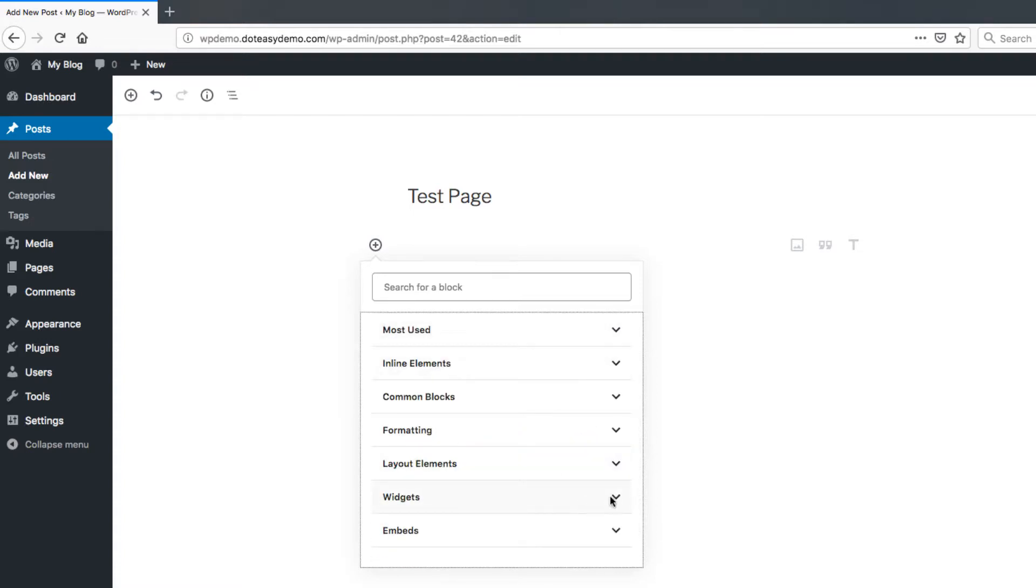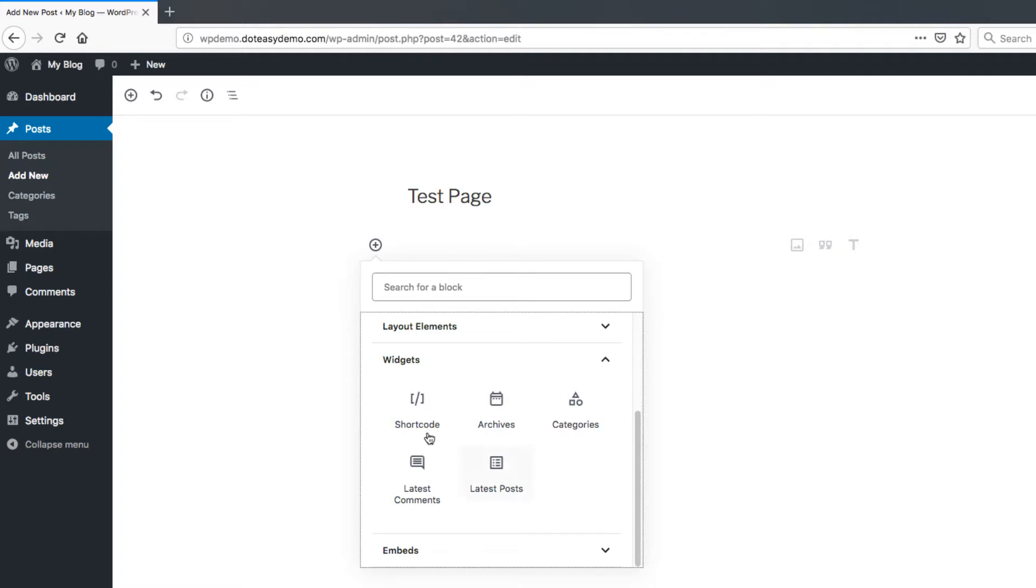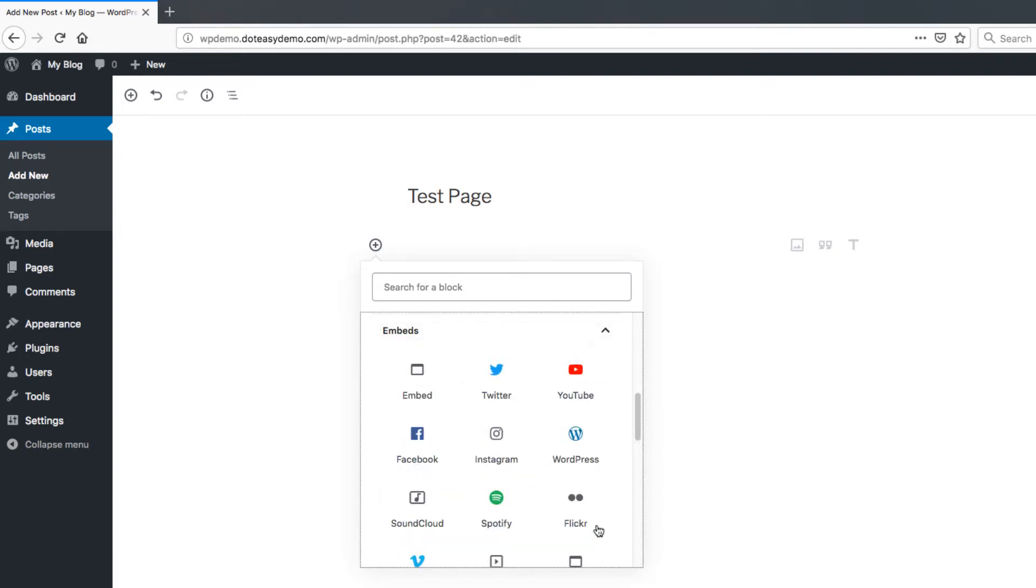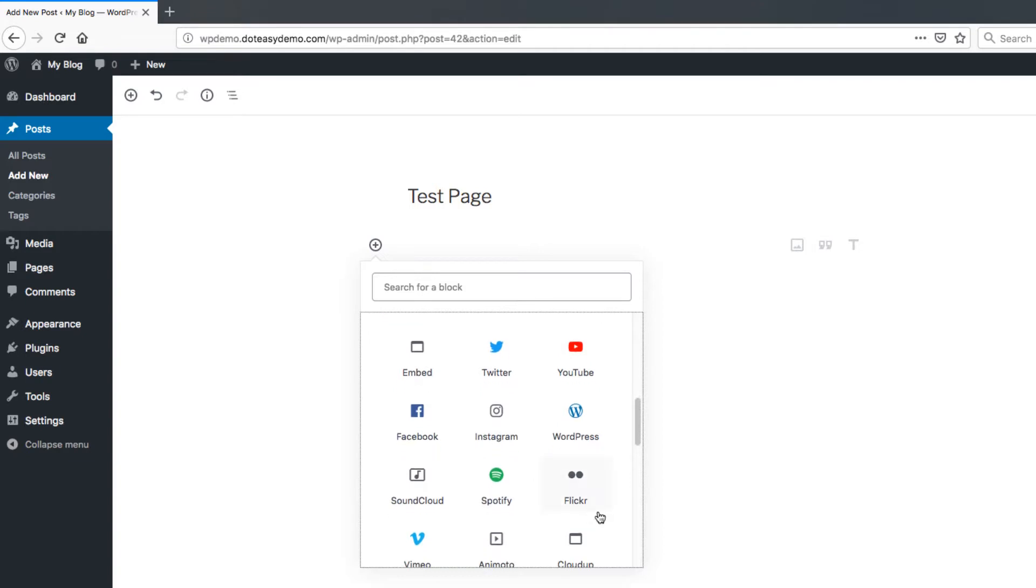The widgets here are more of some of the things like shortcodes if you're familiar with them. Your widgets may look different depending on if you have plugins or things set up here. So this will expand and change.